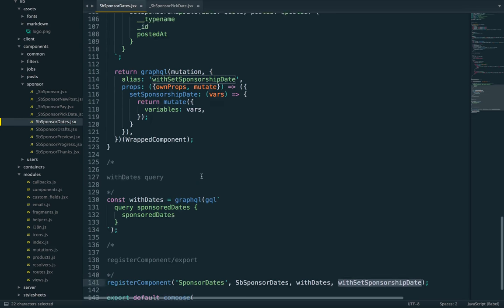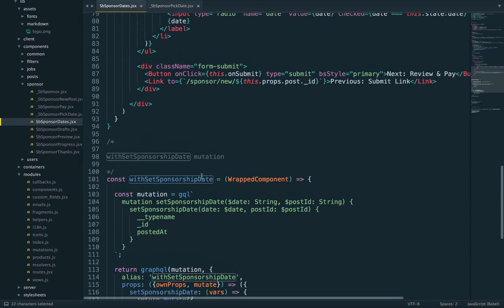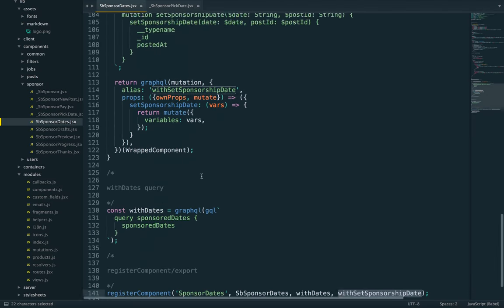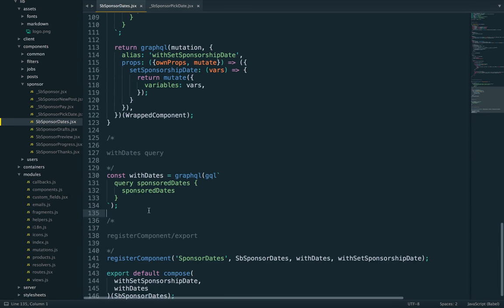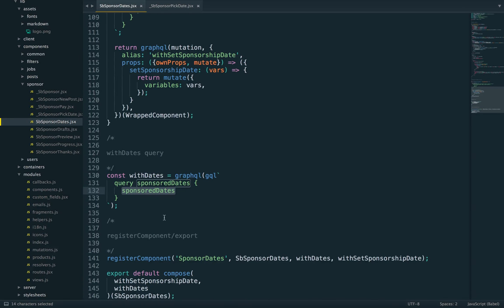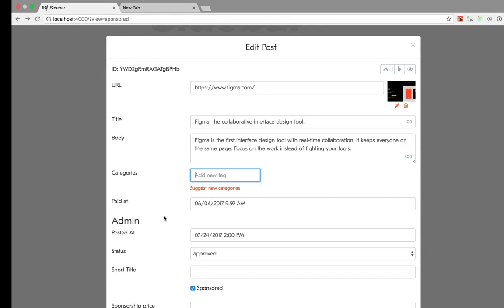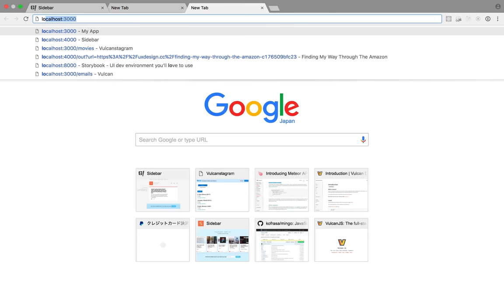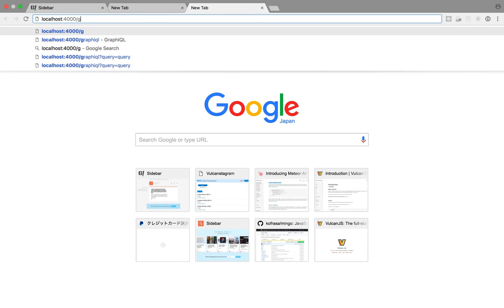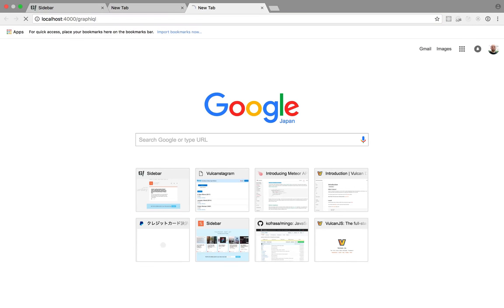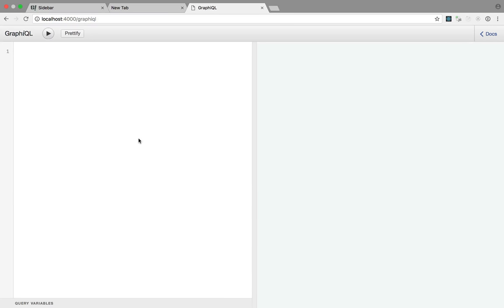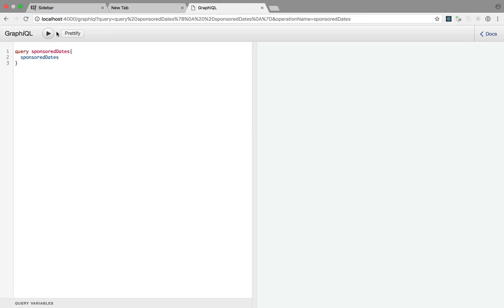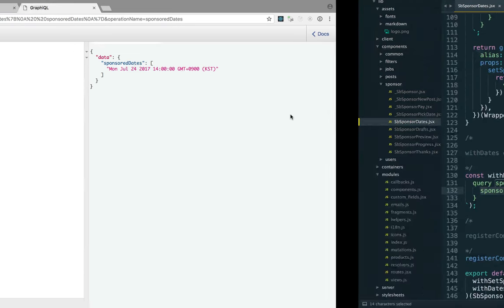So how do we load data? Where is it? Right here. We use this SponsorDate query resolver. If you want to double-check your queries, you can always use GraphQL. So we only have one SponsorDate right now, but you can see it's working. So how do we write that resolver?